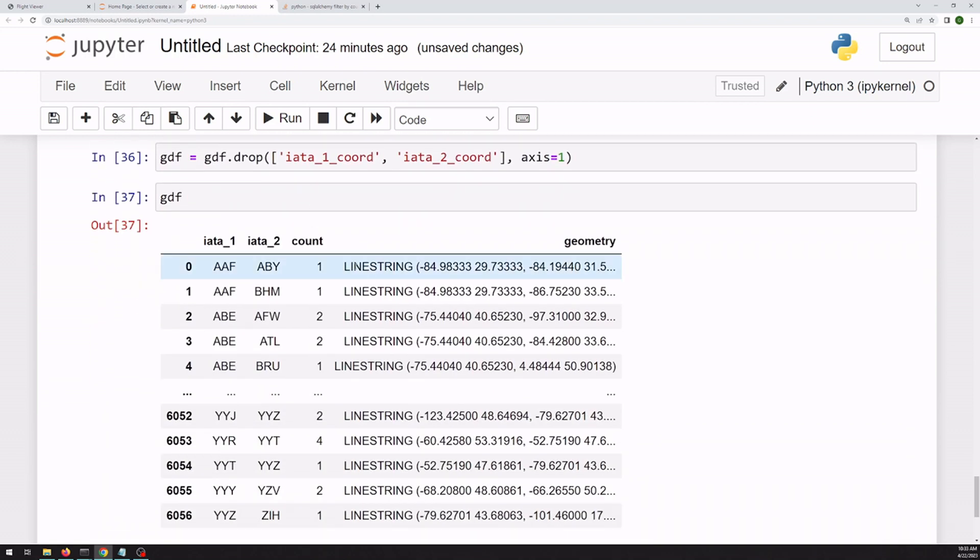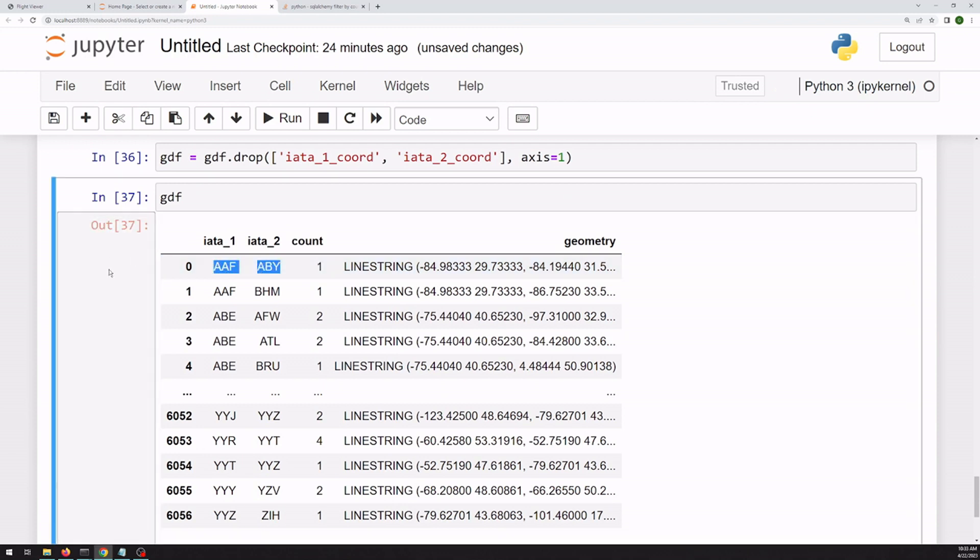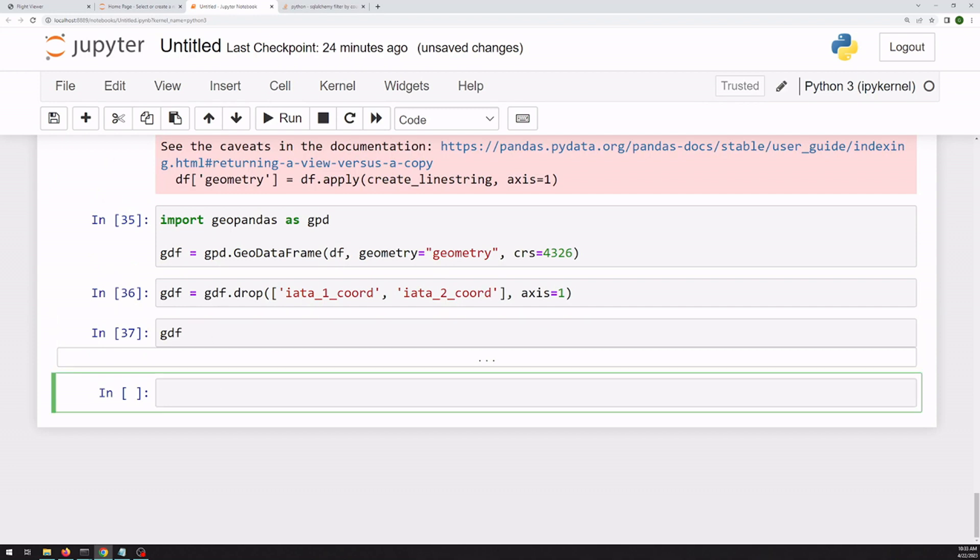All right, so now we've got our line string, our strength, and our two airport codes. And finally, we can just quickly visualize this.